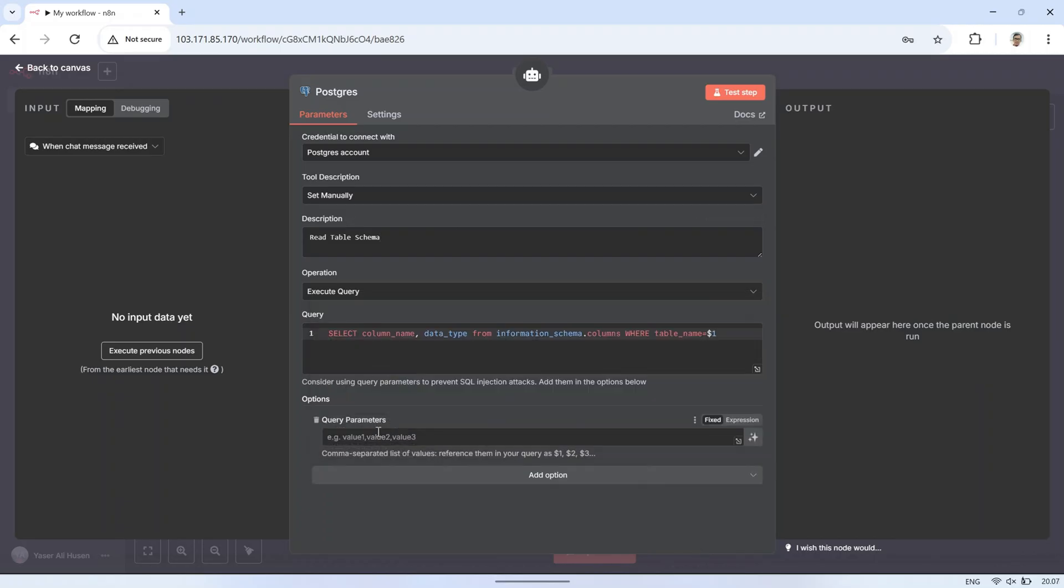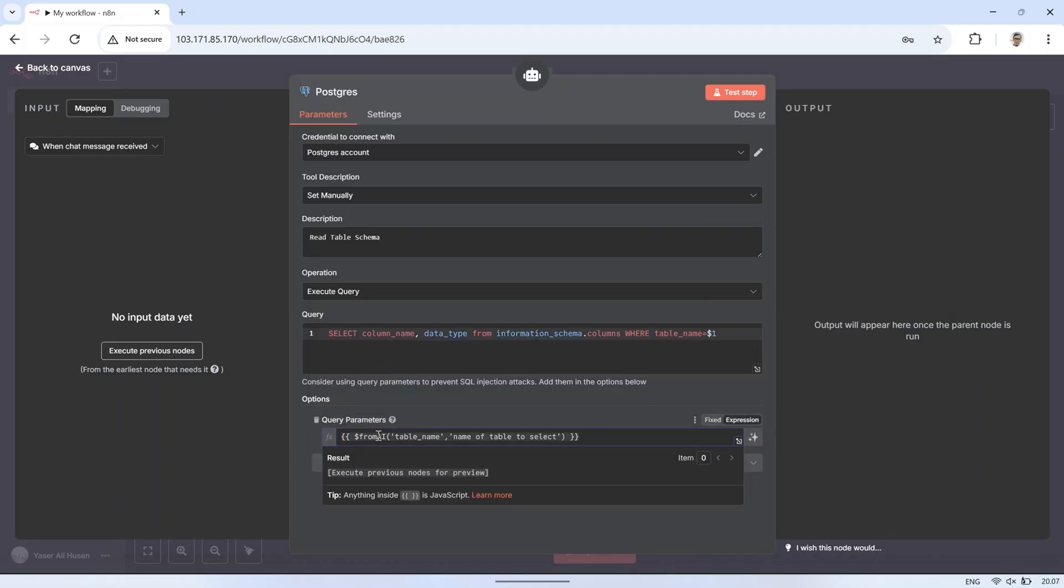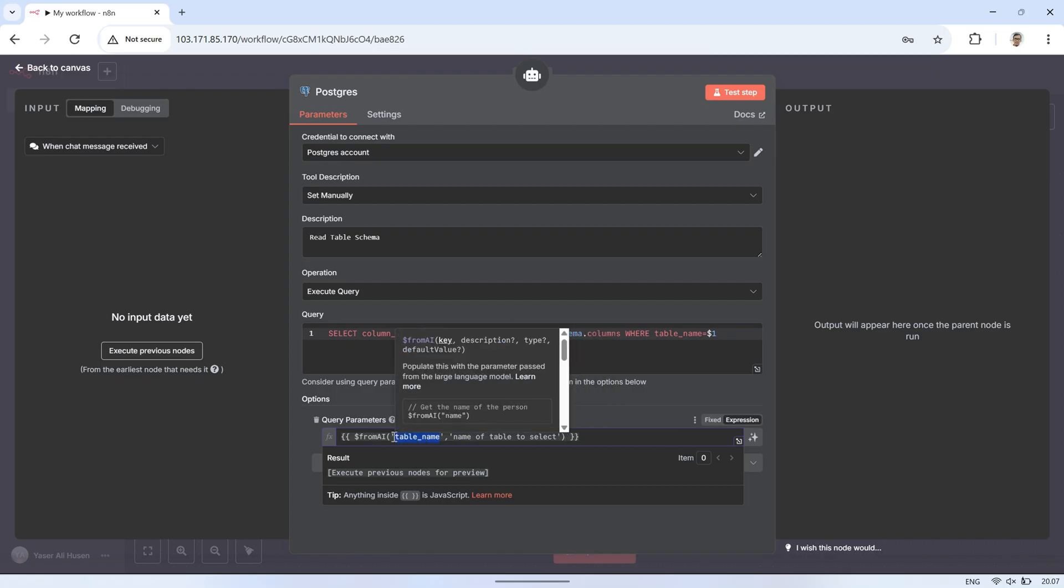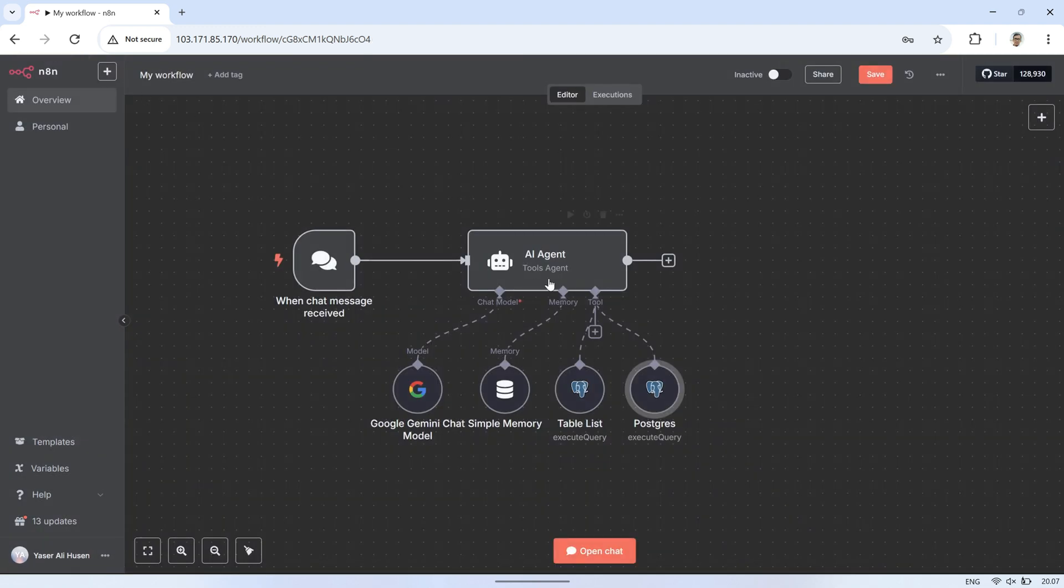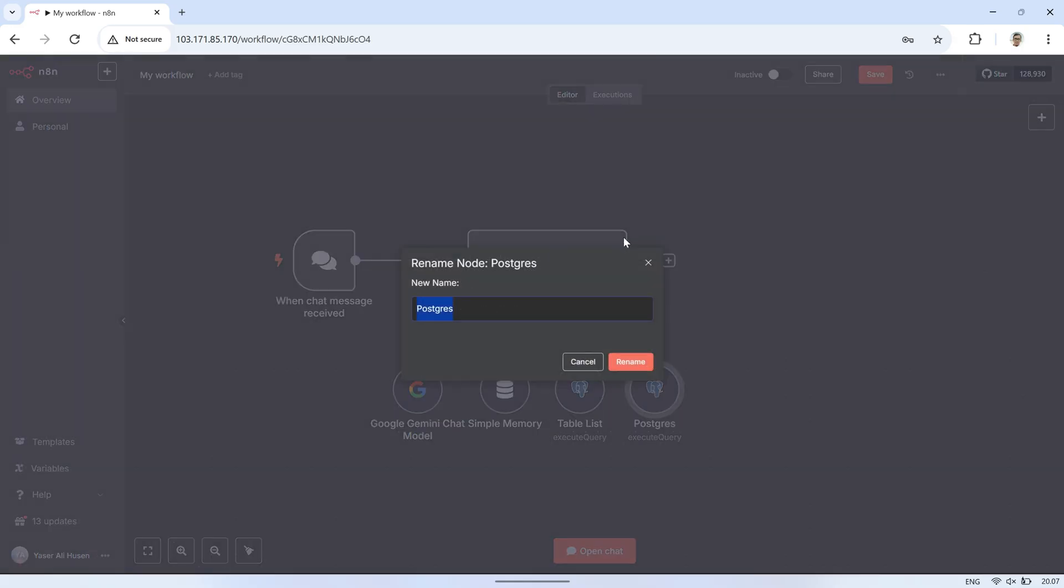With this setup, the AI can first check which tables are available using the TableList tool, and then view the structure of any chosen table using the TableSchema tool. This combination allows the AI to better understand the database layout before running more complex queries.